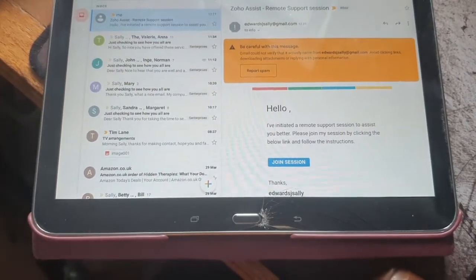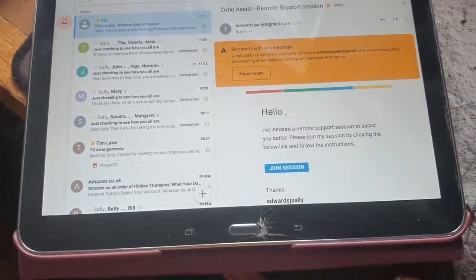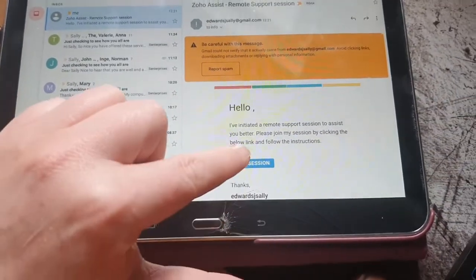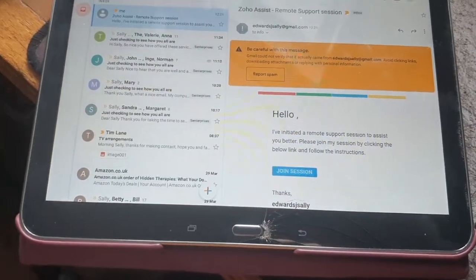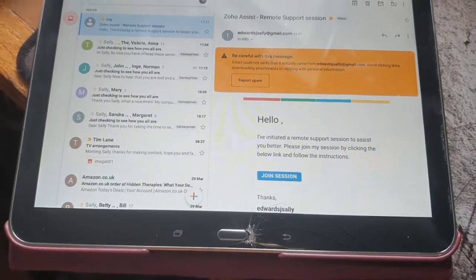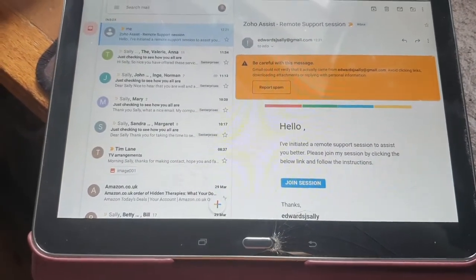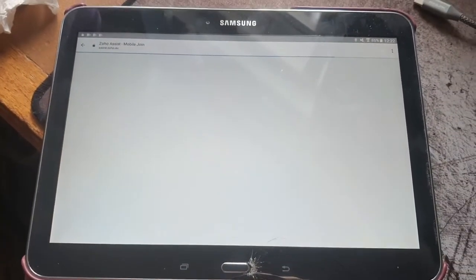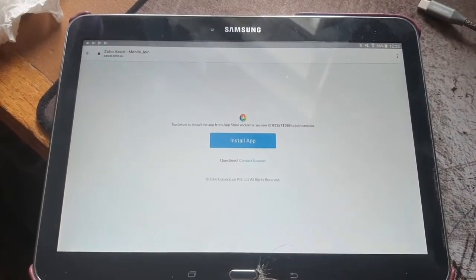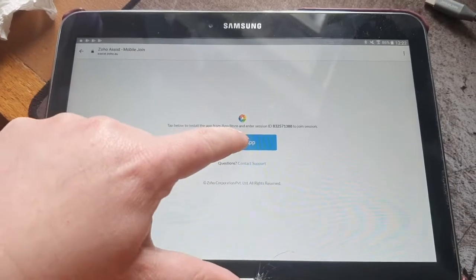And then you will get a message looking like this where you will click on join session. My tablet's a bit slow, it's a bit older, and then you install app.